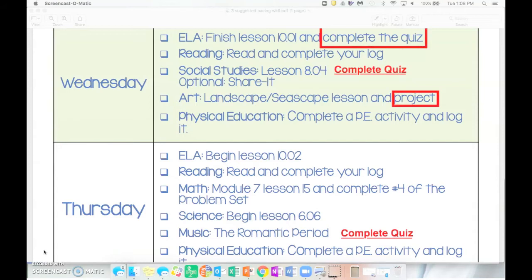Over these days you will have ELA, reading, math, social studies, science, art, music, and PE.